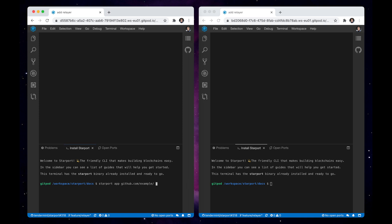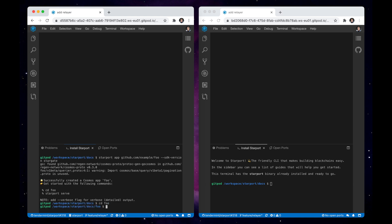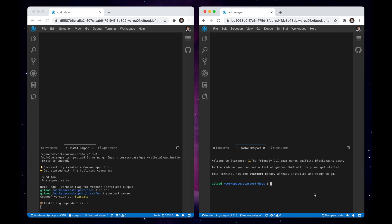Let's scaffold and launch an IBC compatible chain with Starport app using an SDK version flag with a value Stargate. While the first chain called foo is building,